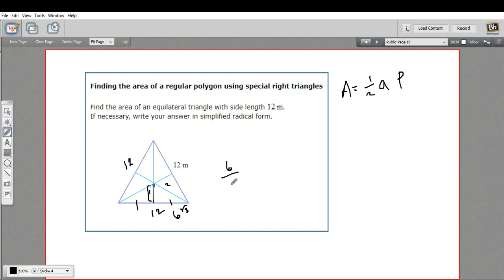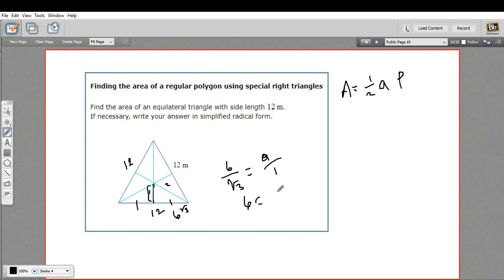I can say six is to the square root of three as whatever the apothem is to one, because that's the one side. We can solve this by cross multiplying: six times one equals six, and that equals a times the square root of three. So a equals six divided by the square root of three.